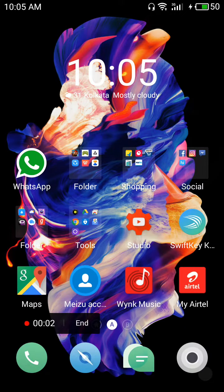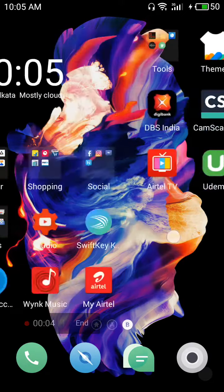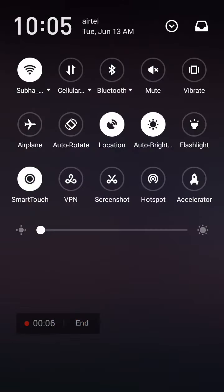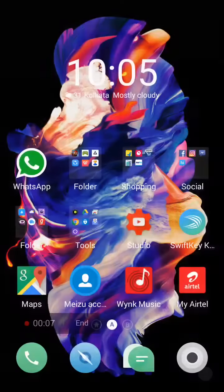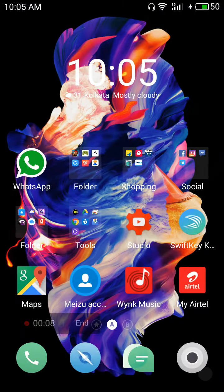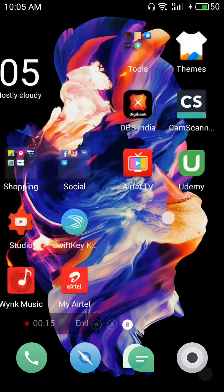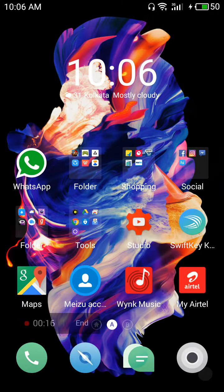Hello guys, this is a small update regarding the Flyme 6 global update on Meizu M2 and M3 Note. I'm giving the link in the description, you can go and download it. There are very minor changes in this update.